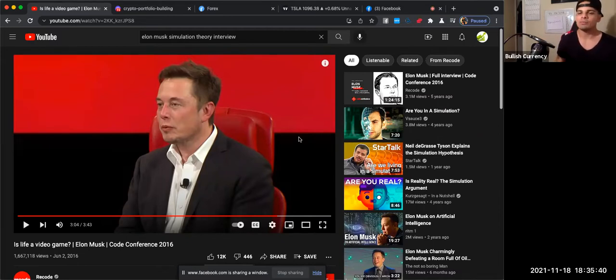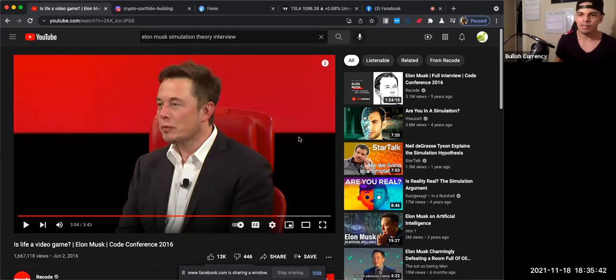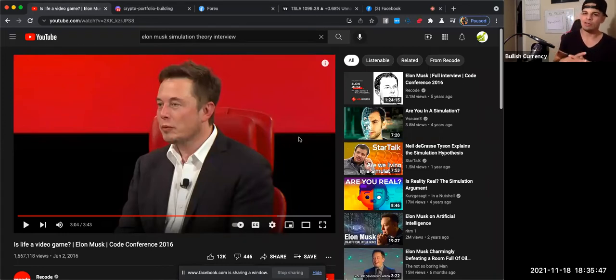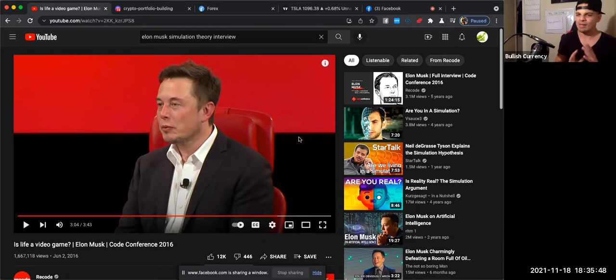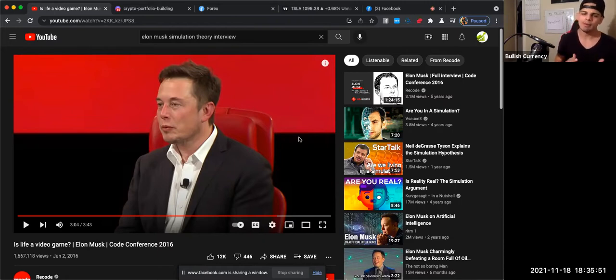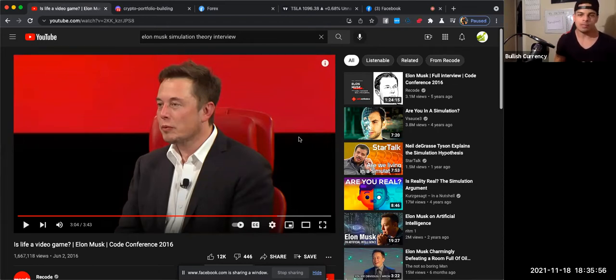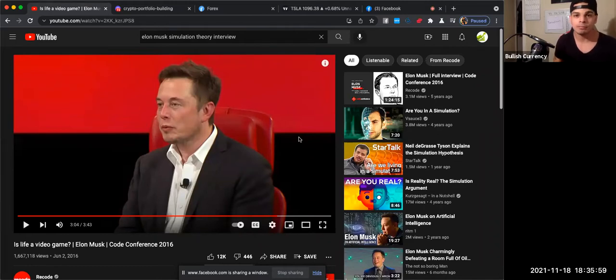So imagine where you create a virtual reality game that you can put yourself into, but we have technology. We already have kind of that type of technology right now. For example, think about it. When someone's in a coma, they're not dead. They're just in a big dream.